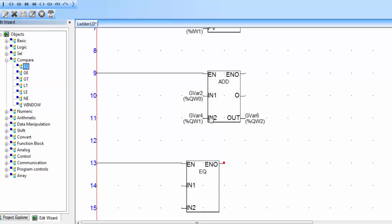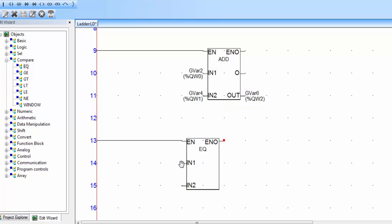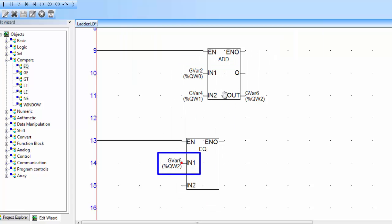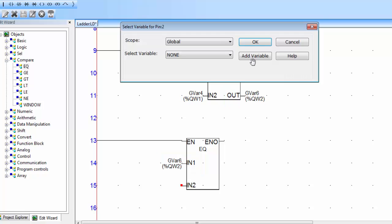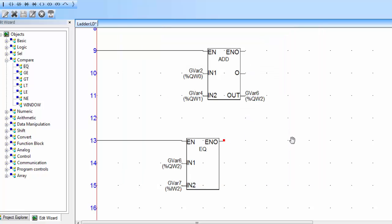Use the equal instruction. We have to compare the result from the add instruction with 5. IN1 will be G variable 6, which is the result of the addition. Double click on IN2 and click add variable — the initial value is 5 because we will compare the result with 5. If they are equal, we activate the output of this equal instruction.